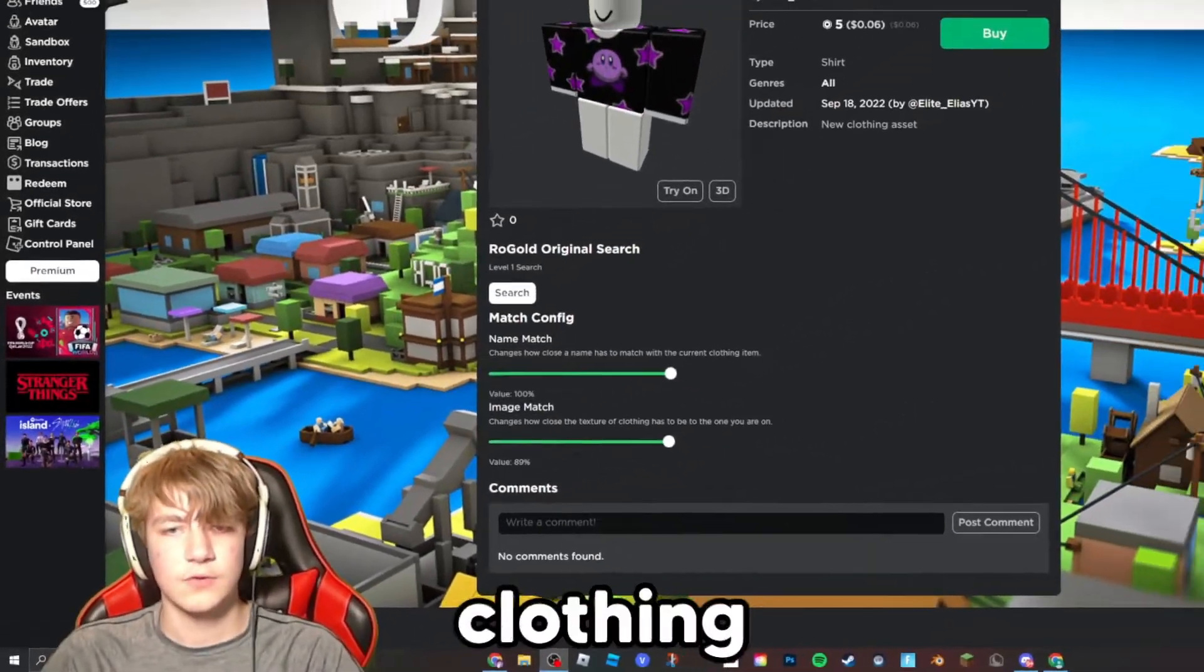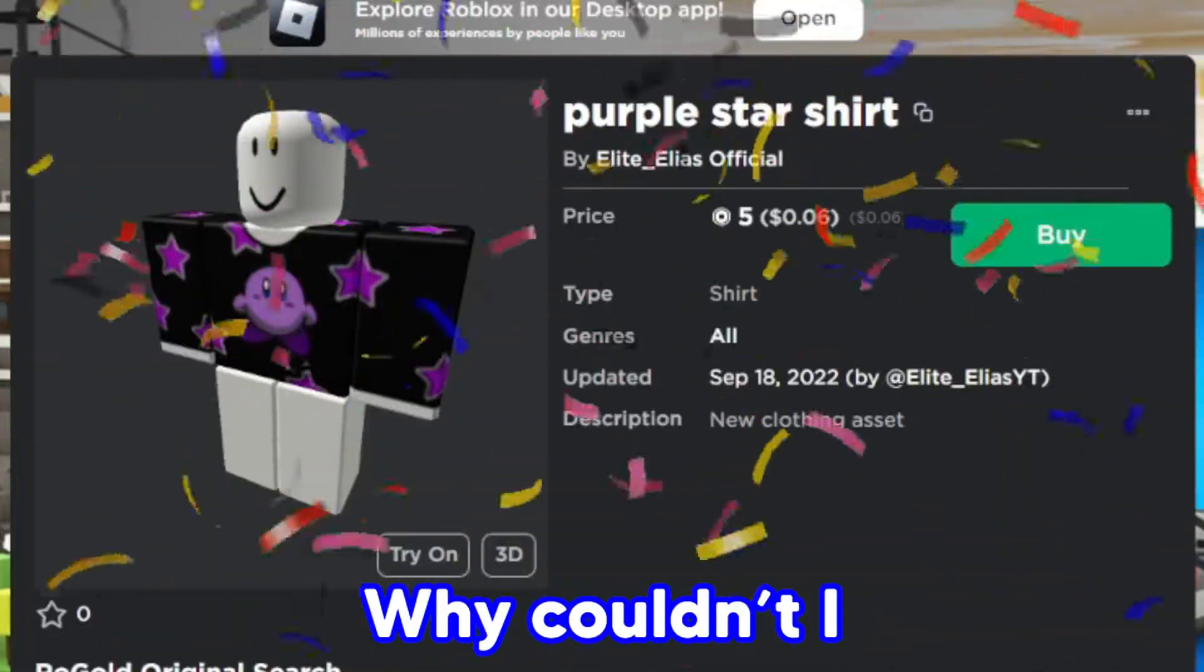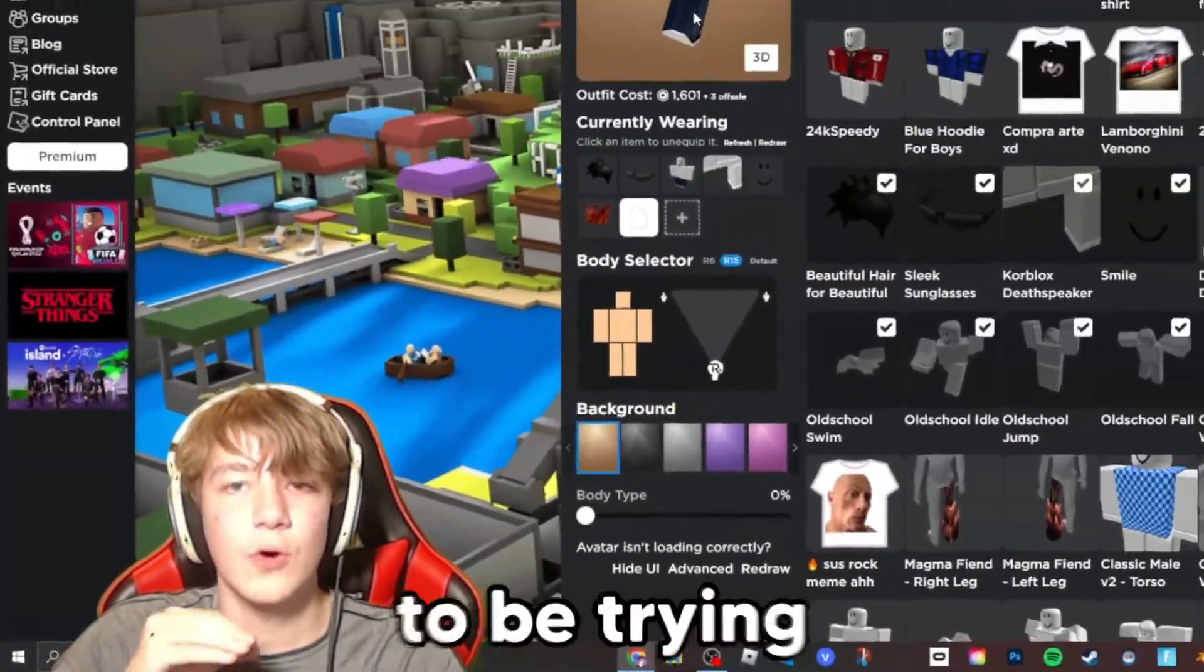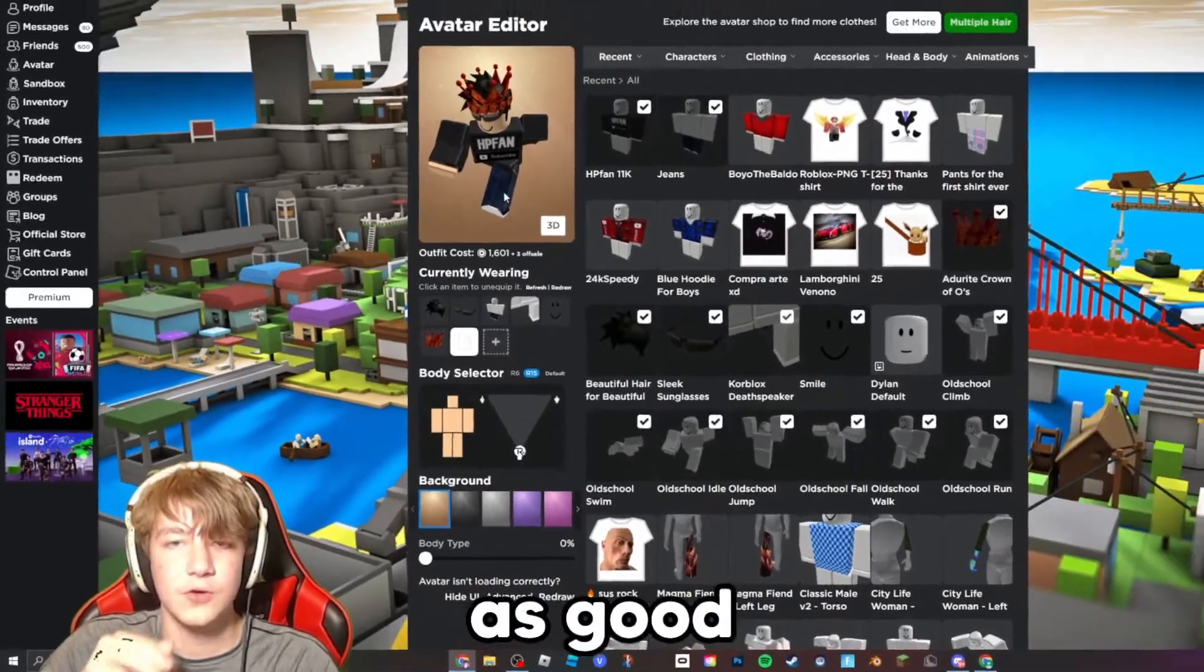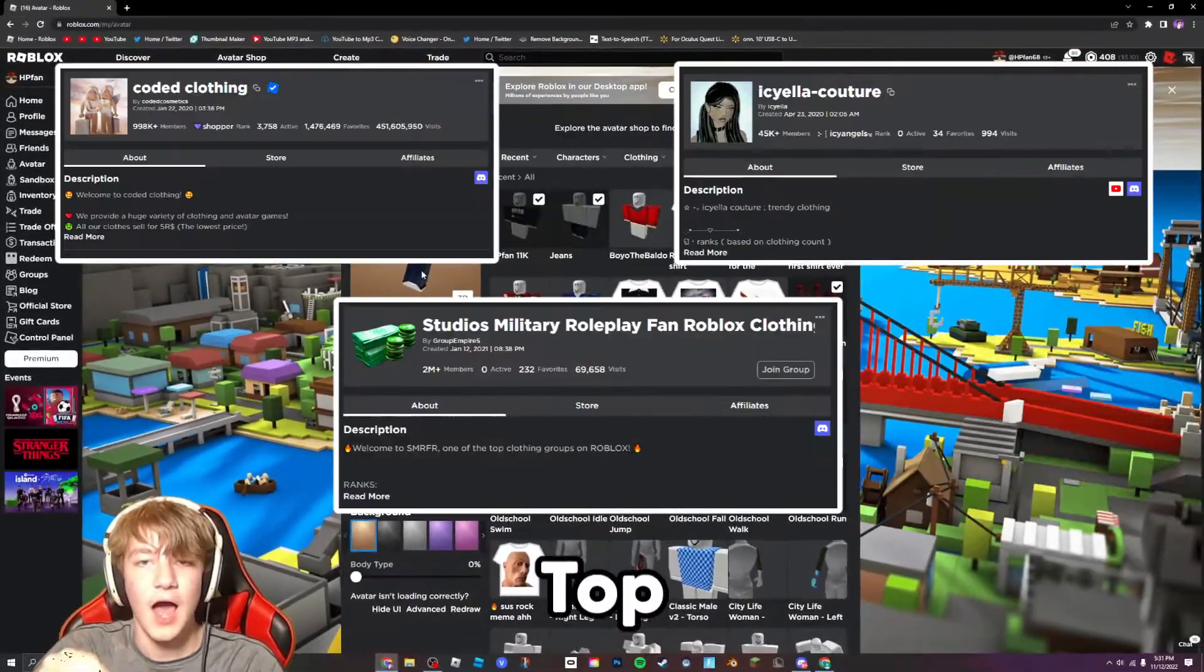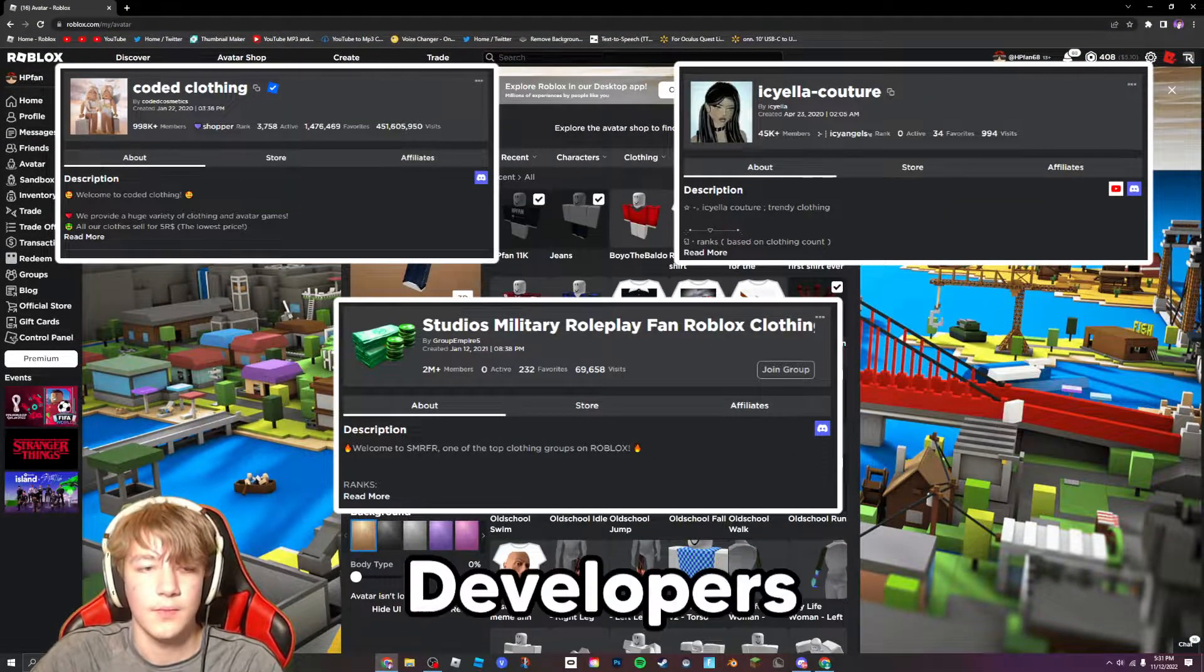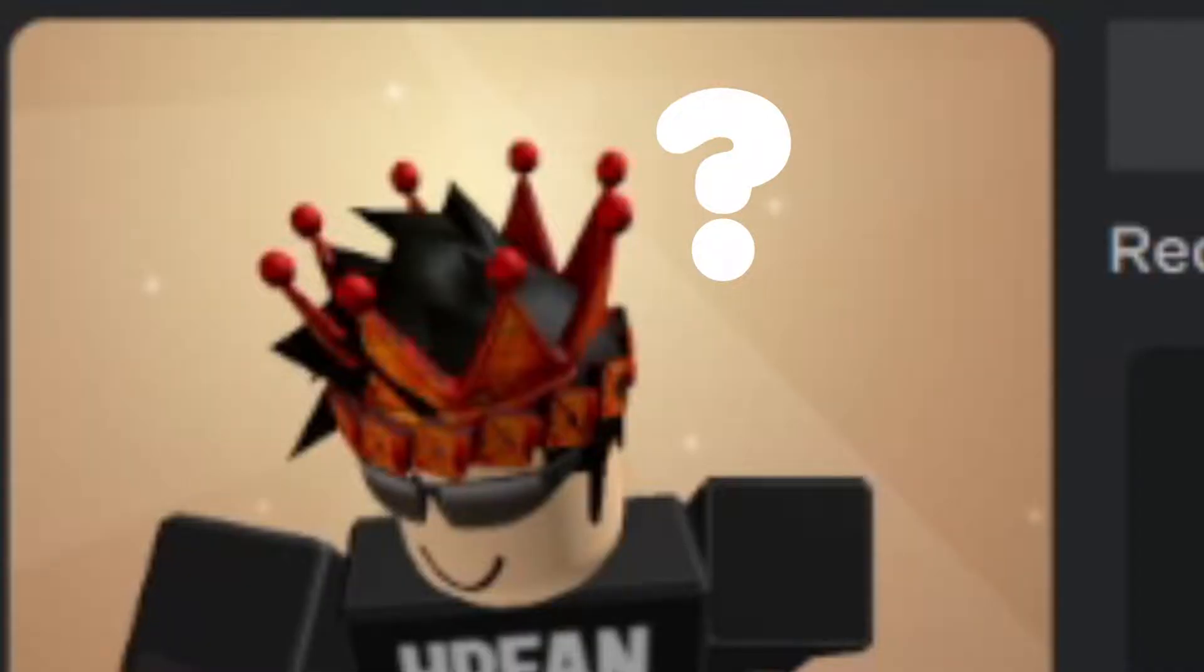Have you ever looked at Roblox clothing and be like why couldn't I make that? In this series I am going to be trying to become as good as the top Roblox clothing developers. But how do we do that?